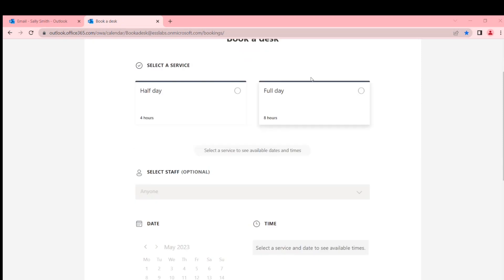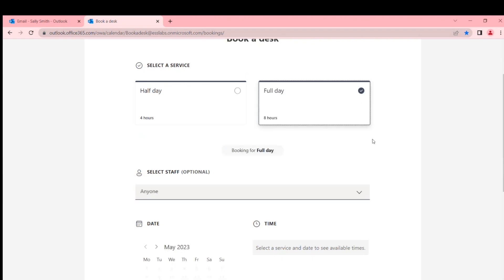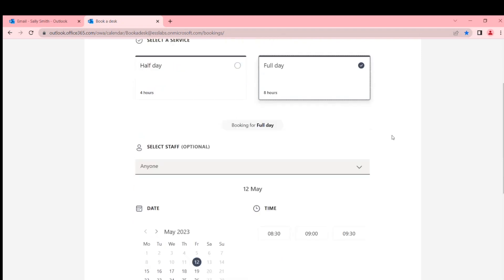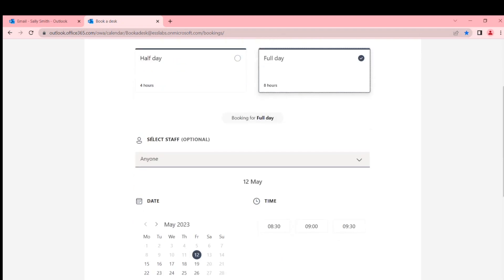It won't let me do anything in this scenario without choosing a service first. So say I want a full day. Okay, so now it shows me a list of staff.